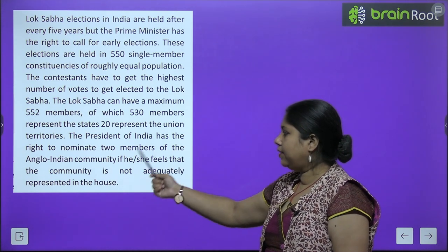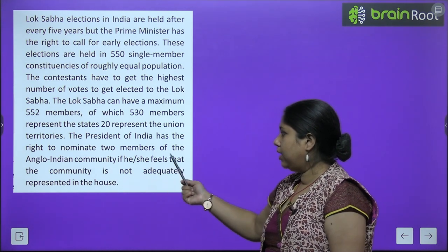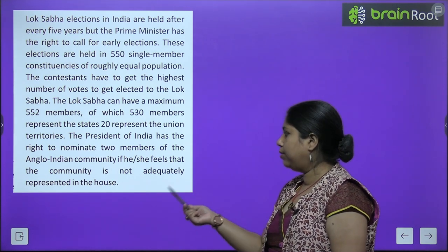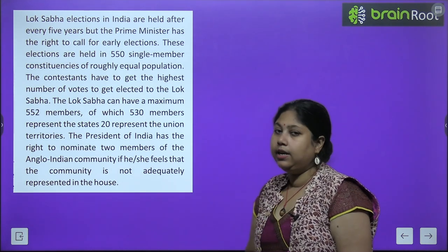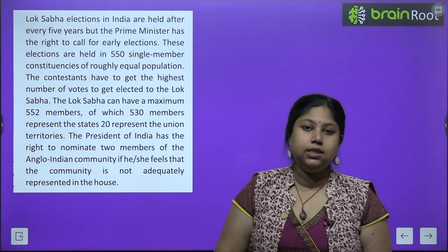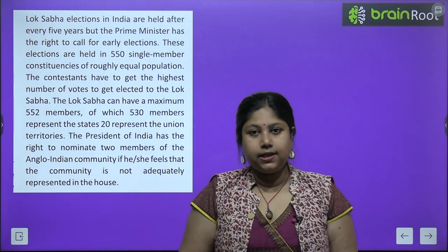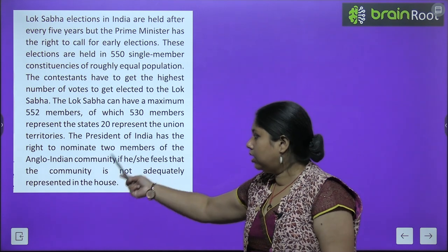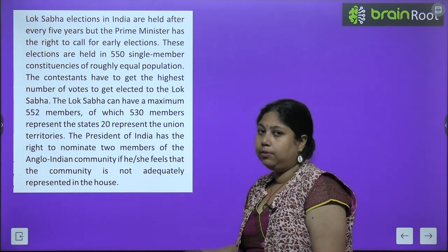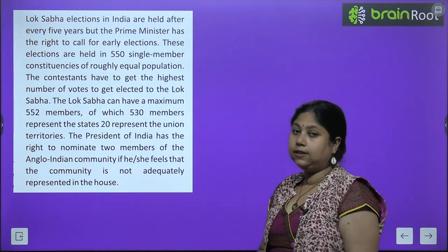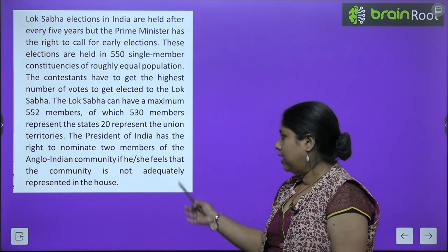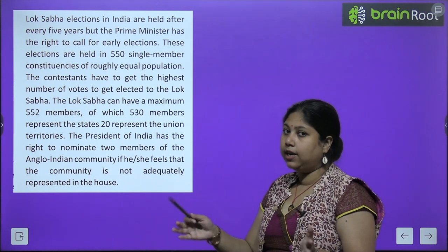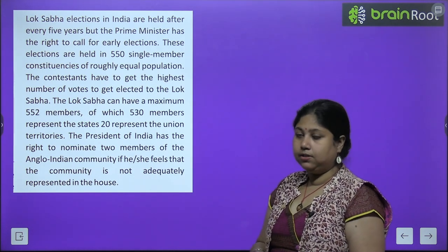The President of India has the right to nominate 2 members from the Anglo-Indian community if he or she feels that the community is not adequately represented in the house.